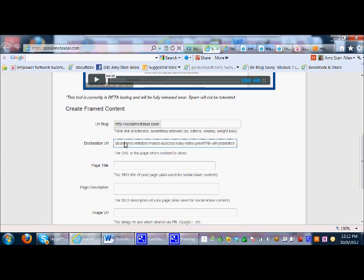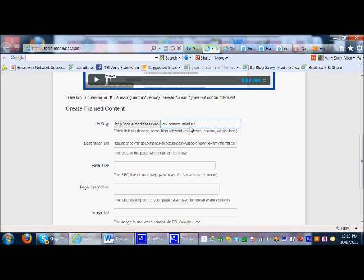Up here is the slug — the URL slug is actually going to be socialmediabar.com forward slash something — so you want to put some words in there. I'm going to put 'abundance mindset.' You can just put spaces because this tool will automatically add the underscore for you. My post is about the abundance mindset, so I'm putting that there.